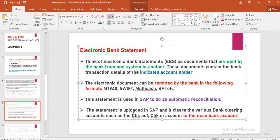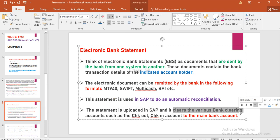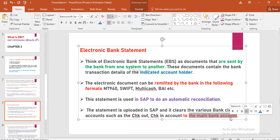This is an electronic bank account document. If you look at the bank account, you will need to do the easy reconciliation process automatically. This statement is uploaded in SAP and clears the various bank clearing accounts — such as check-out and check-in accounts — to the main bank account. So automatically, bank clearing accounts handle check-outs and check-ins to the main bank account.